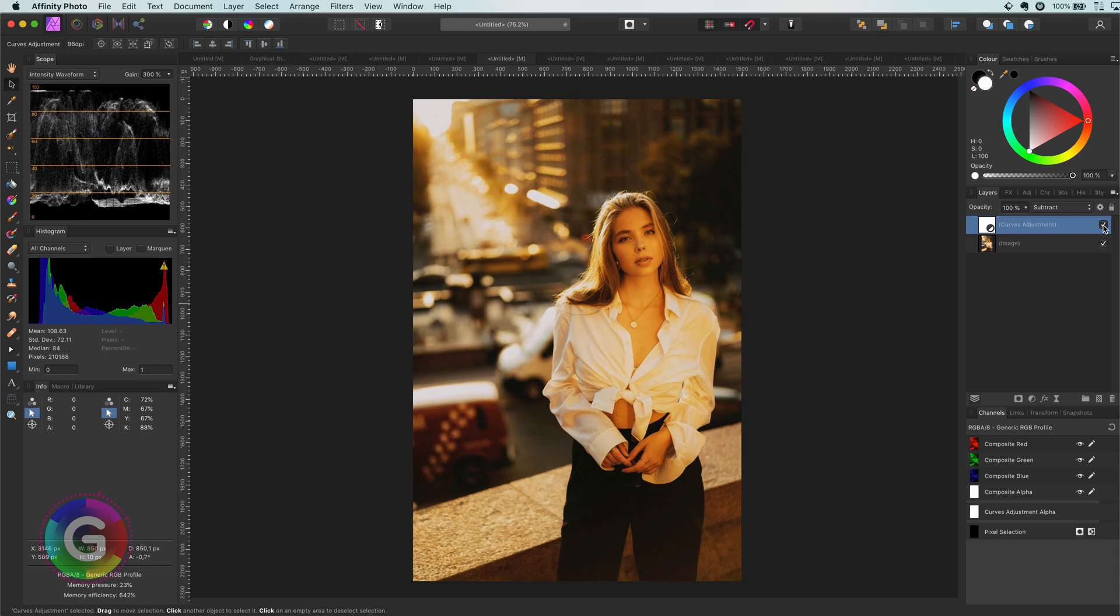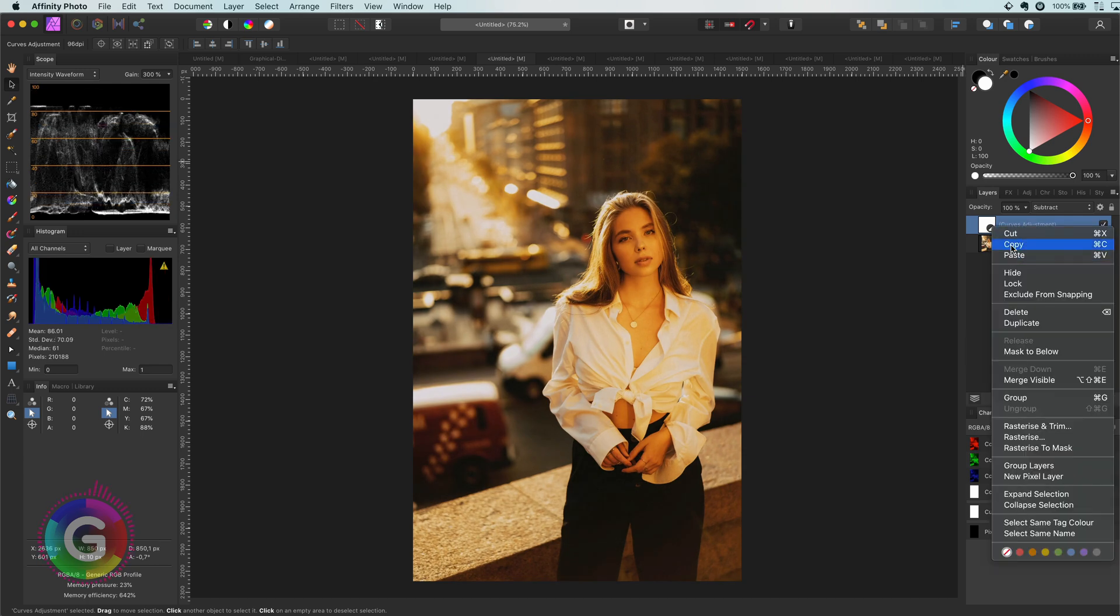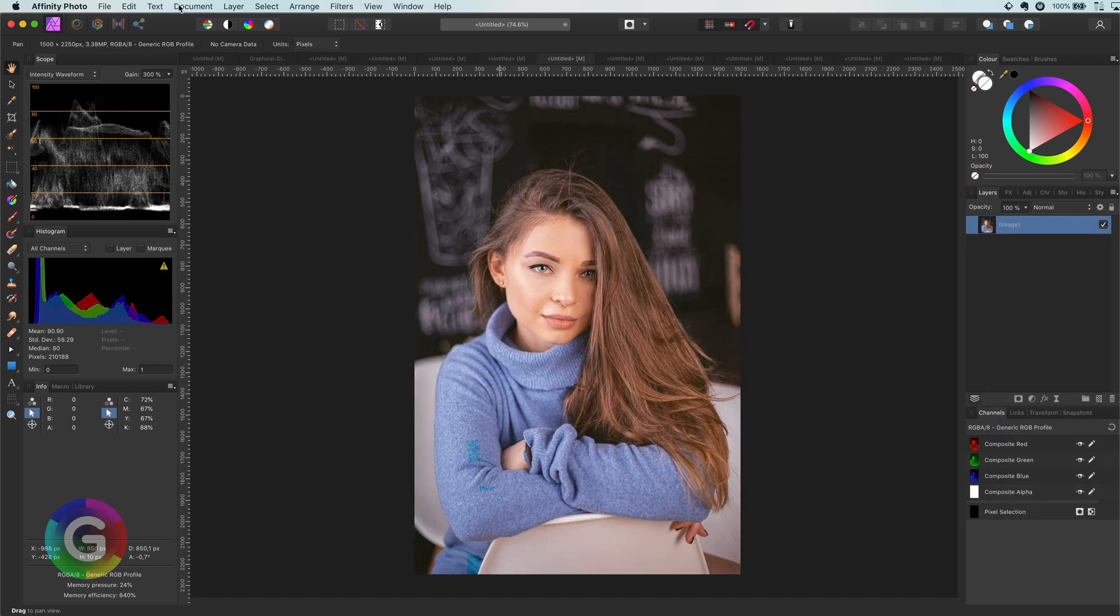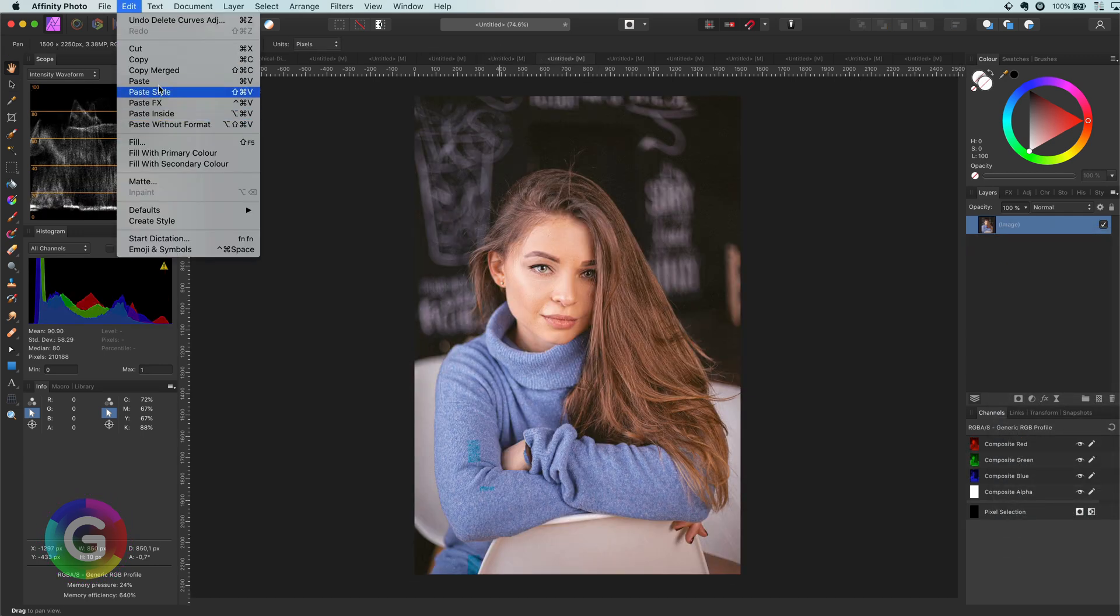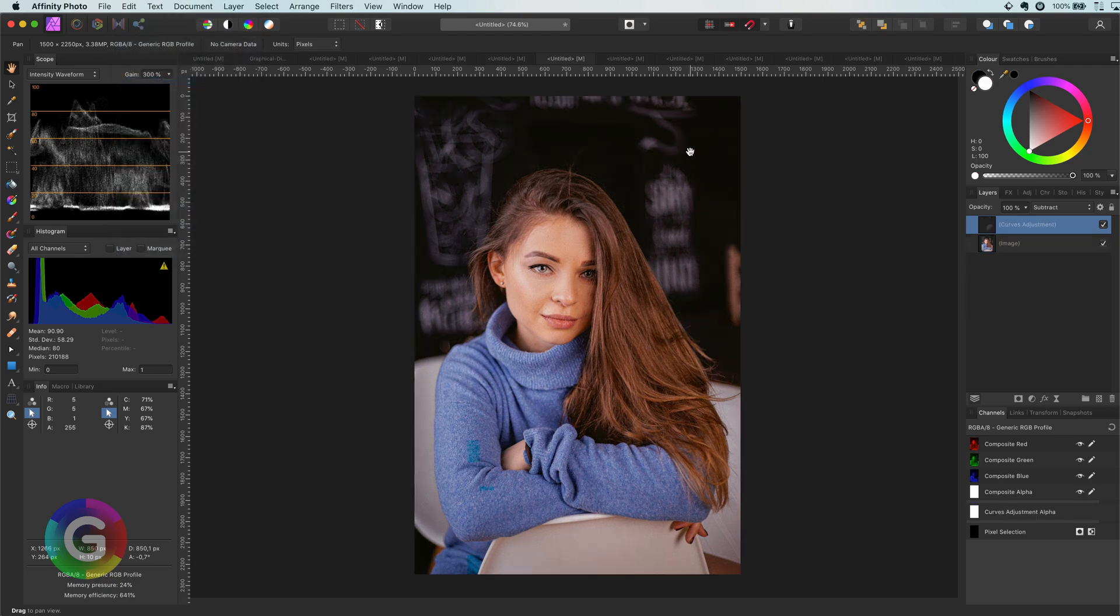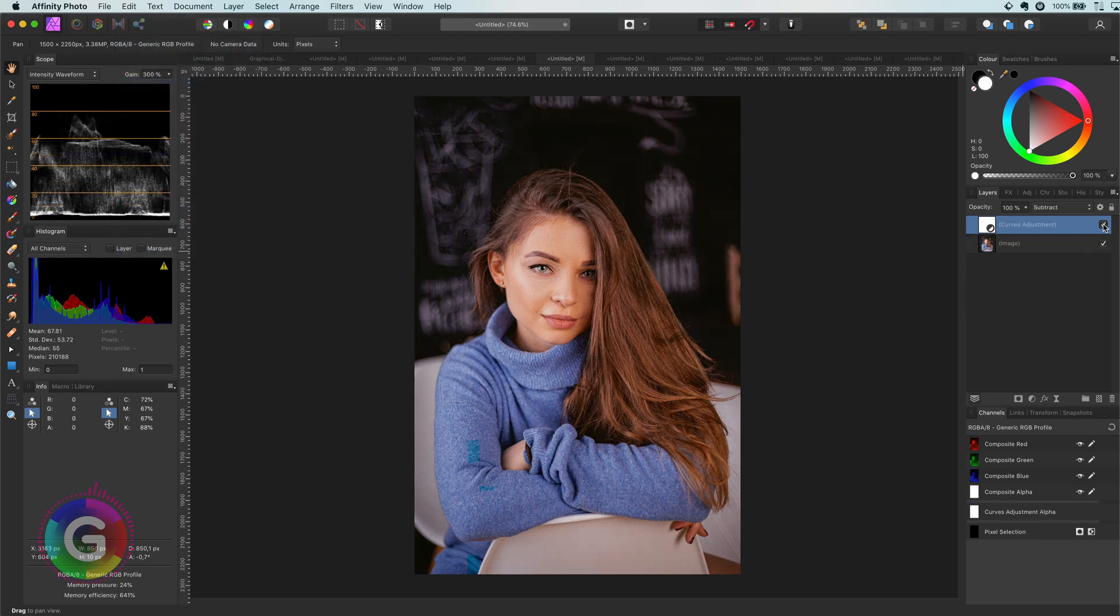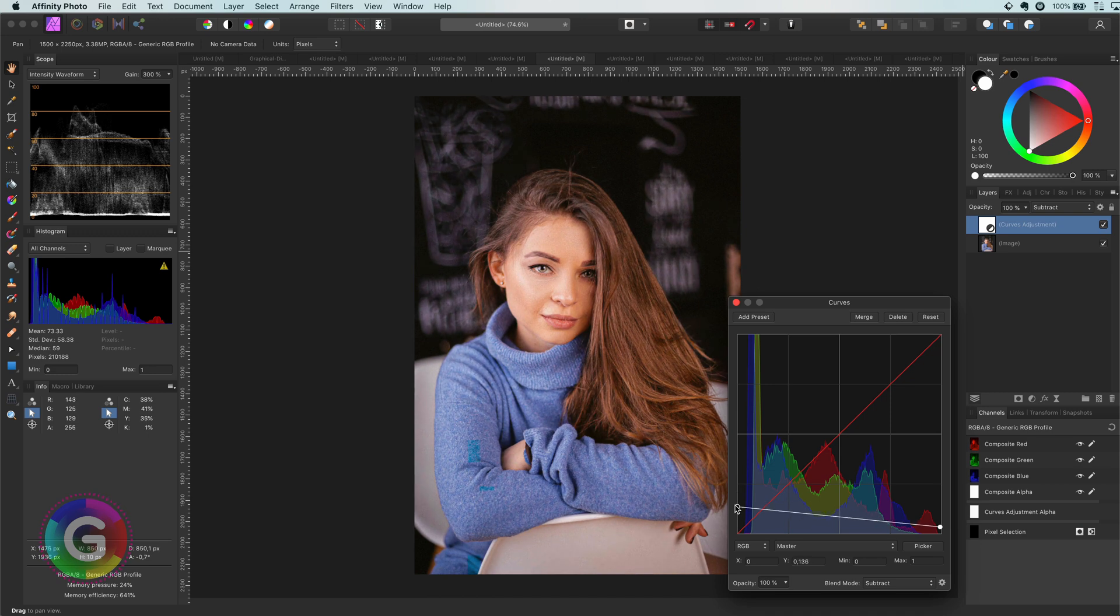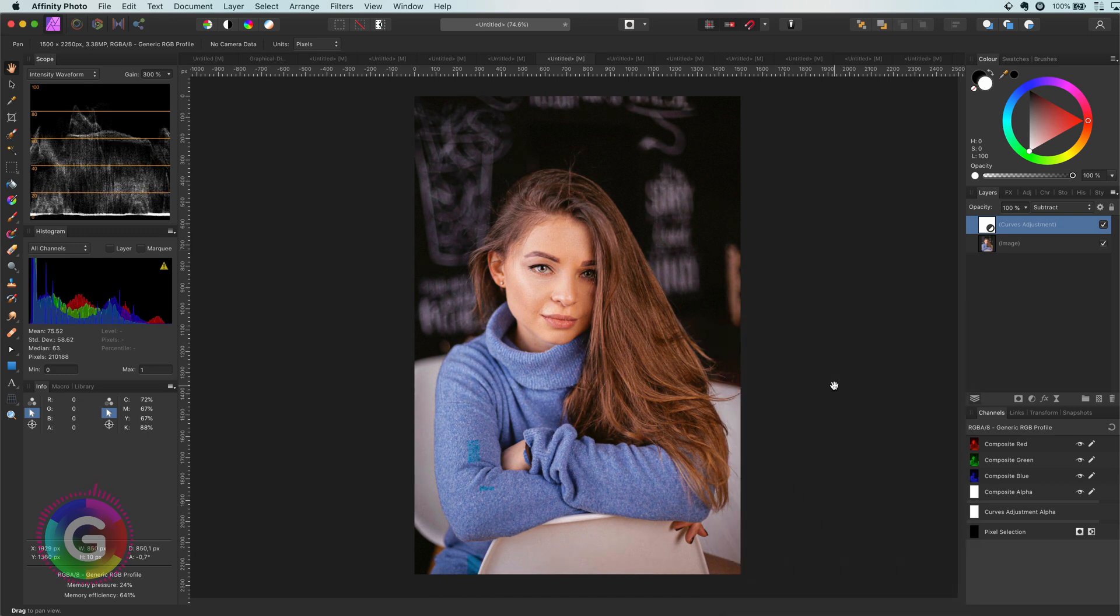Let me copy the adjustment and use it on a different photo. After I paste the adjustment, I can fine tune it for this photo and the end result is definitely a more interesting photo.